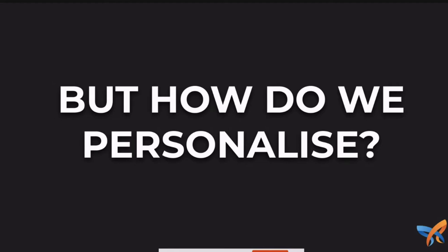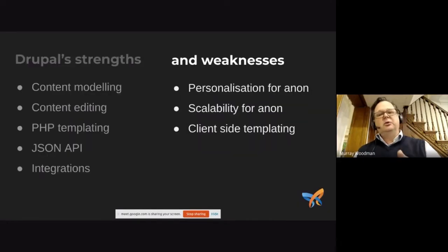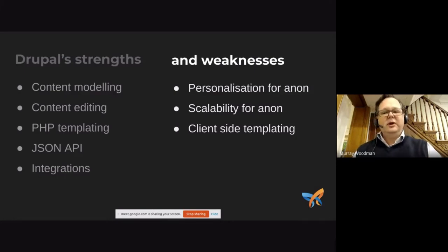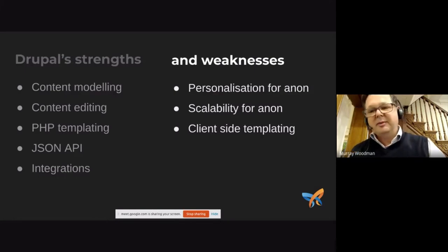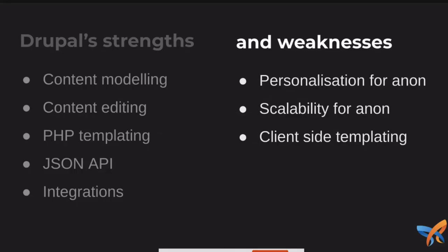So how do we personalize based on this foundation? It's worth just addressing a few weaknesses of Drupal from my perspective. Firstly, I think the authenticated user is privileged over the anonymous user, we have roles and permissions, all the access controls very much tied in to the user. We don't really think so much about anonymous users and the experience that they're having and how we can personalize for them.